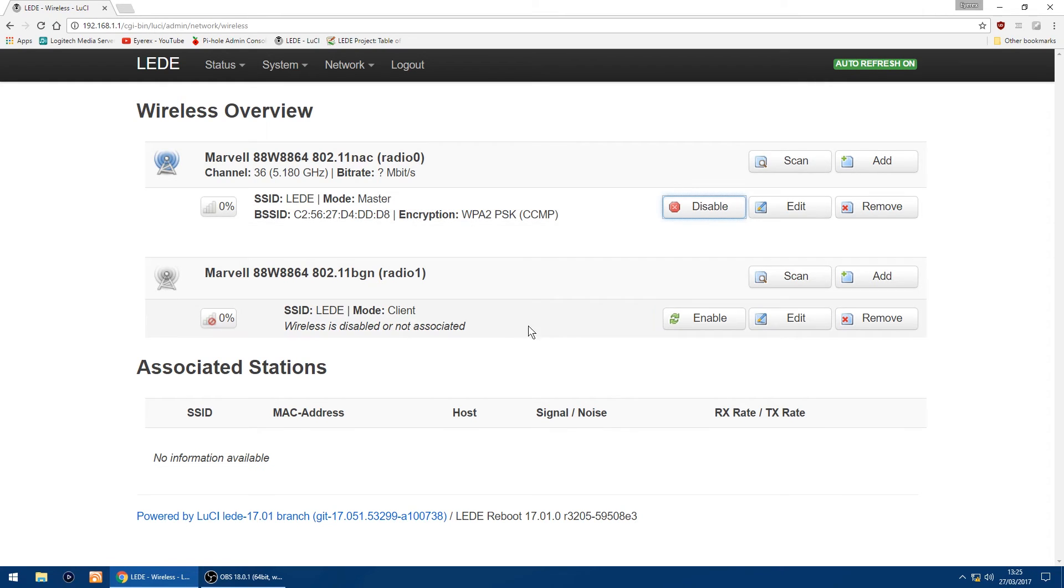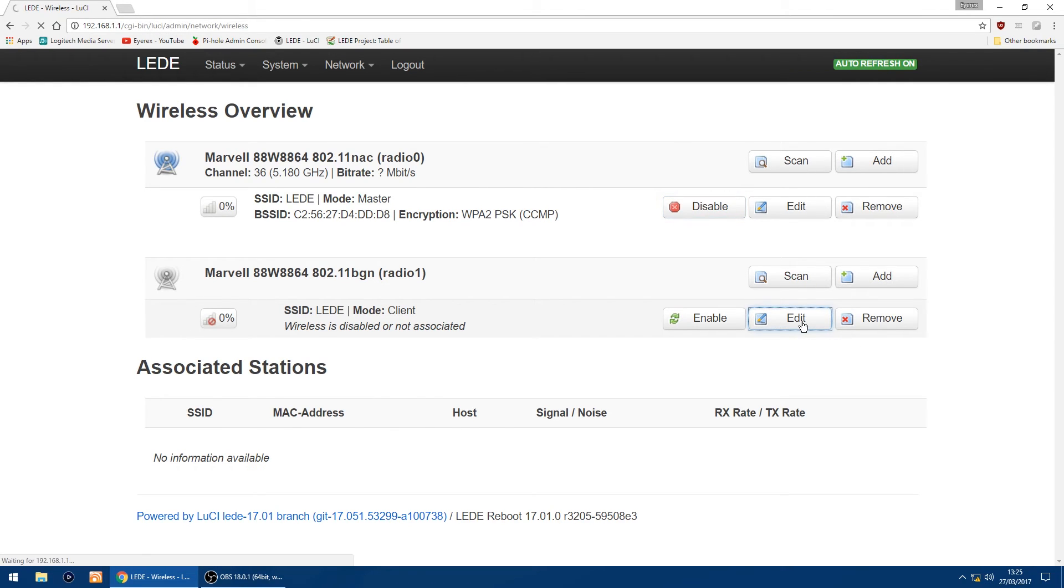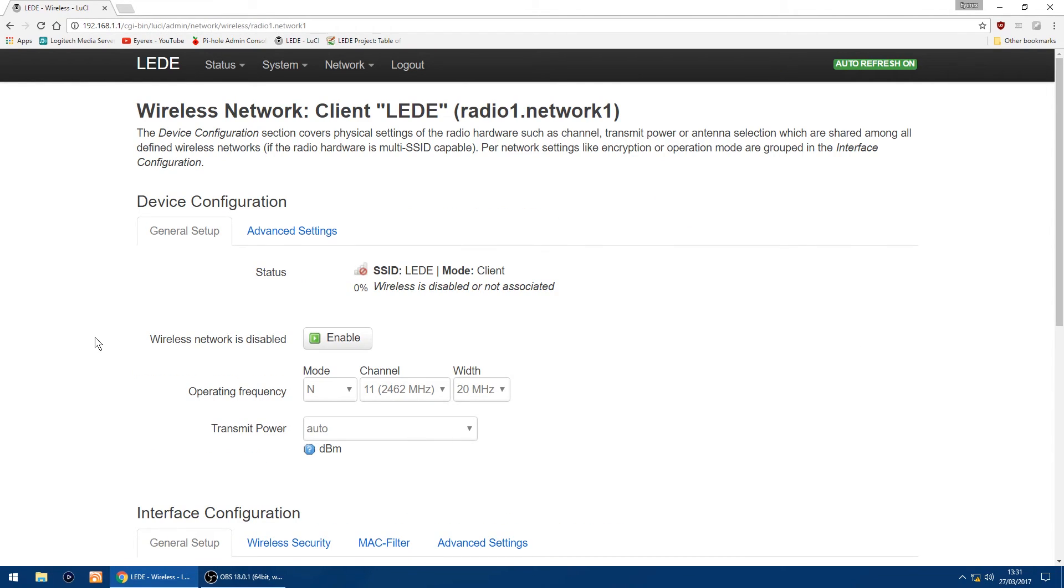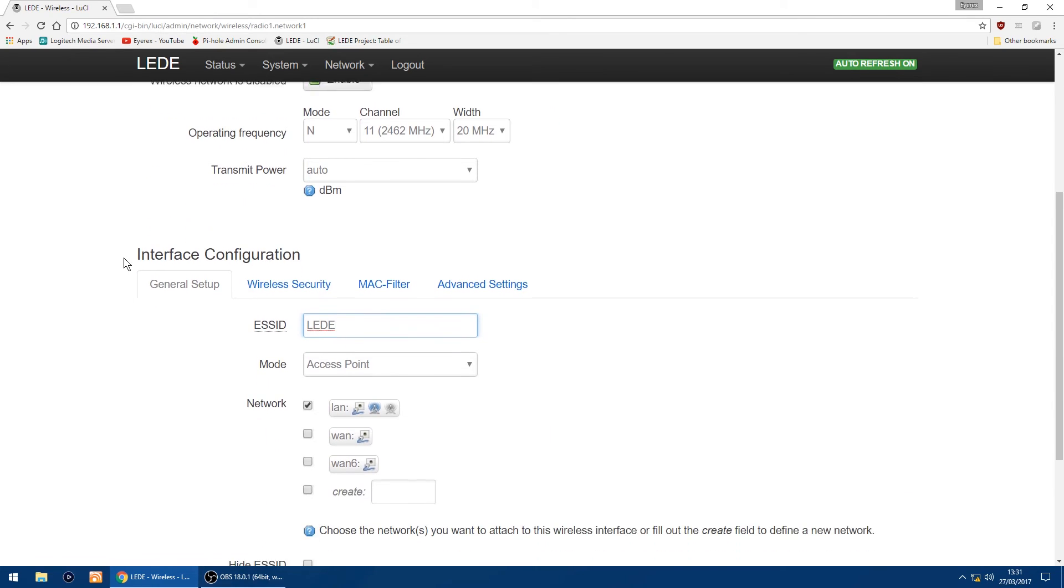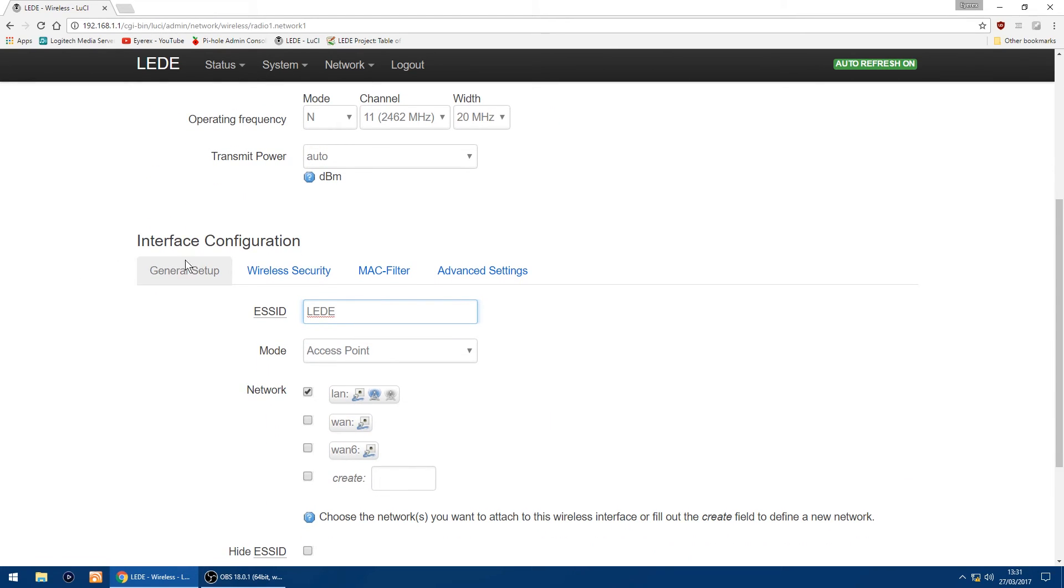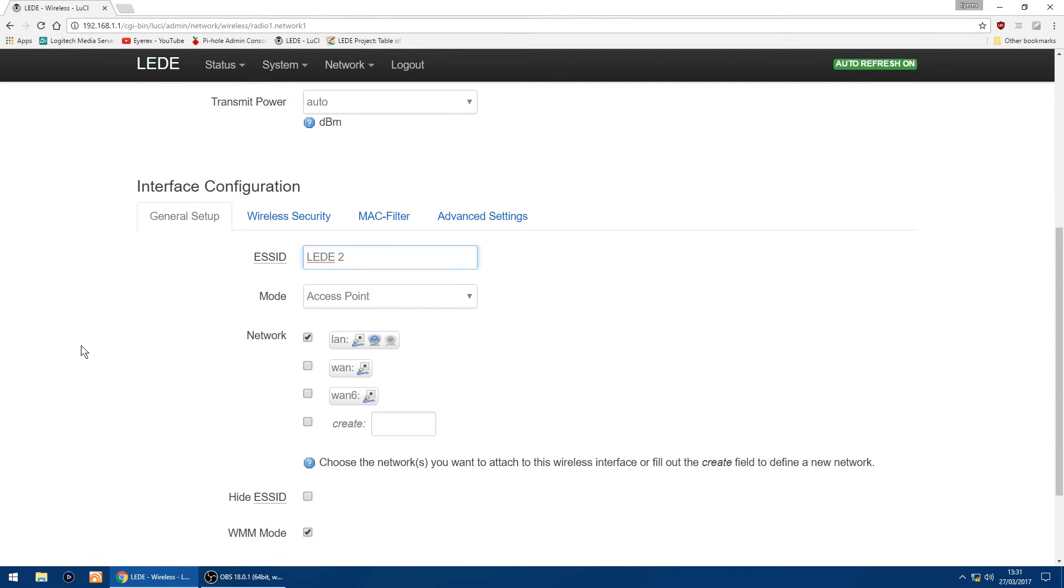And now all we want to do is do the same for the 2.4. So on the right again we click edit. And as you did in the 5 GHz network you can leave device configuration as it is, but I'm just going to scroll down to interface configuration. And in the ESSID I'm going to change LEDE to LEDE2. Then that way I know the difference between the 5 GHz network and the 2.4. Everything else is going to be left the same in there.